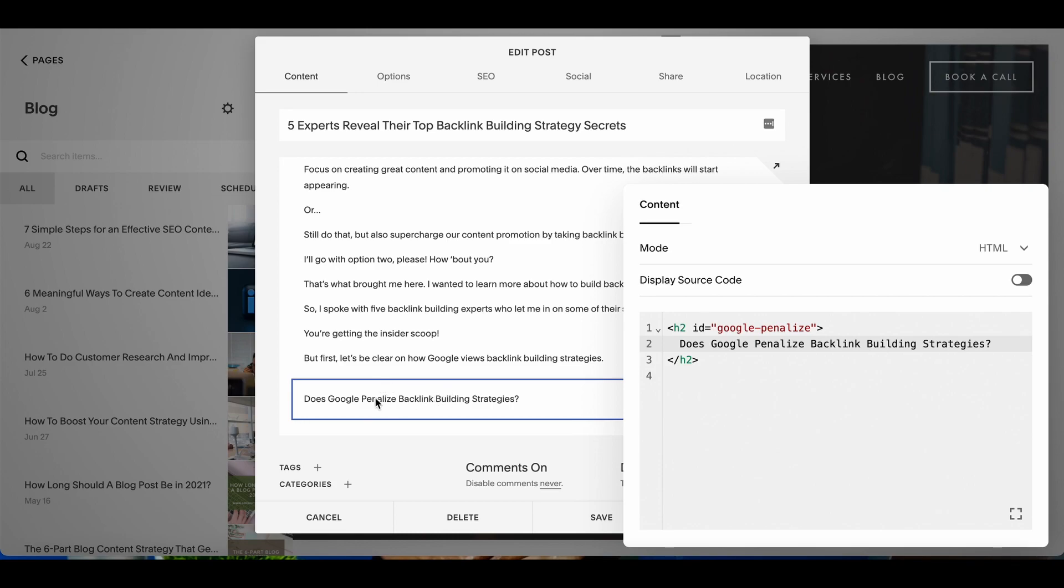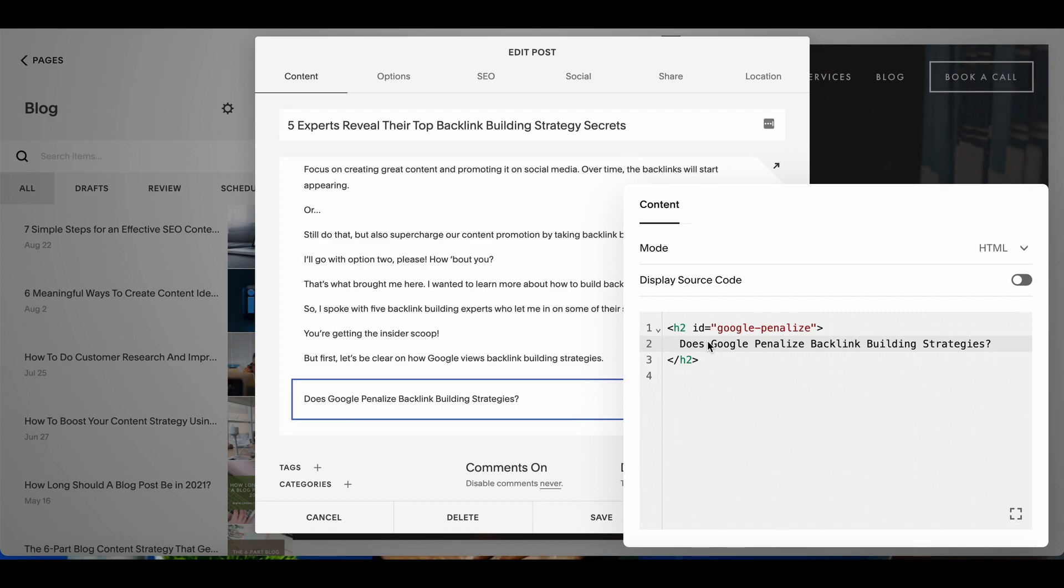The first heading that I have in this article is does Google penalize backlink building strategies. Now the heading code because I want this to be an H2 heading. Remember the heading tags are very important. Your H1 tag should be your title tag basically. Then you have H2, H3, H4 and it keeps going down the line as you go through your article.